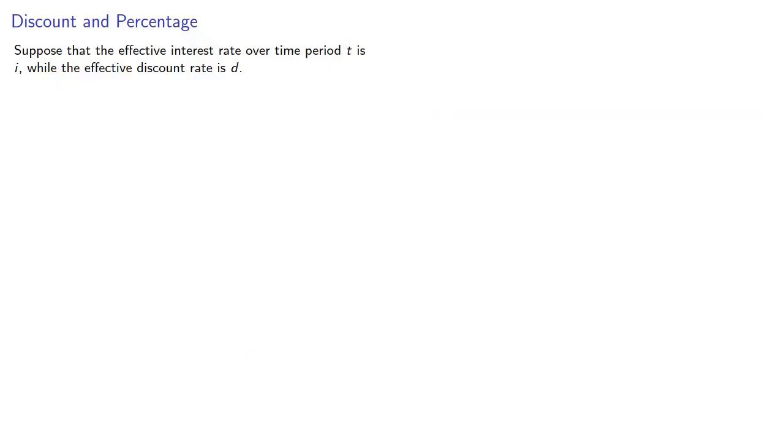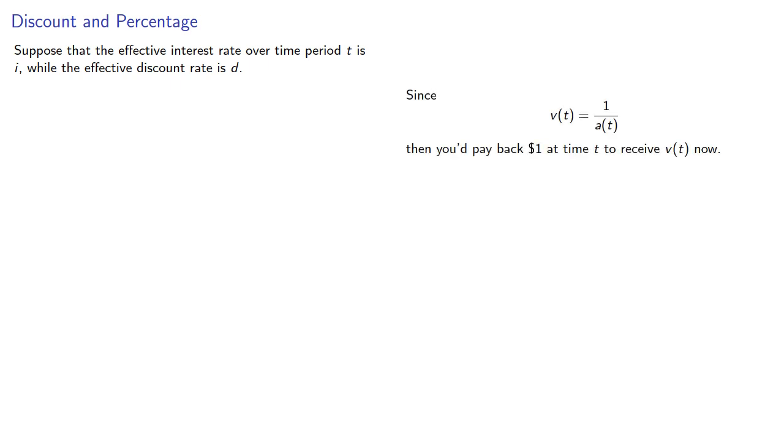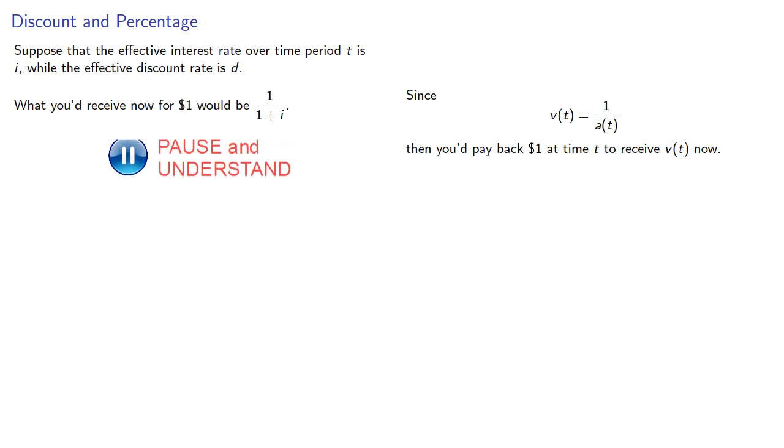So let's apply some mathematics. Suppose the effective interest rate over a time period t is i, while the effective discount rate is d. Since the discount function is the reciprocal of our accumulation function, then you'd pay back a dollar at time t to receive v(t) now. So what you'd receive now for a dollar would be 1 divided by 1 plus i.